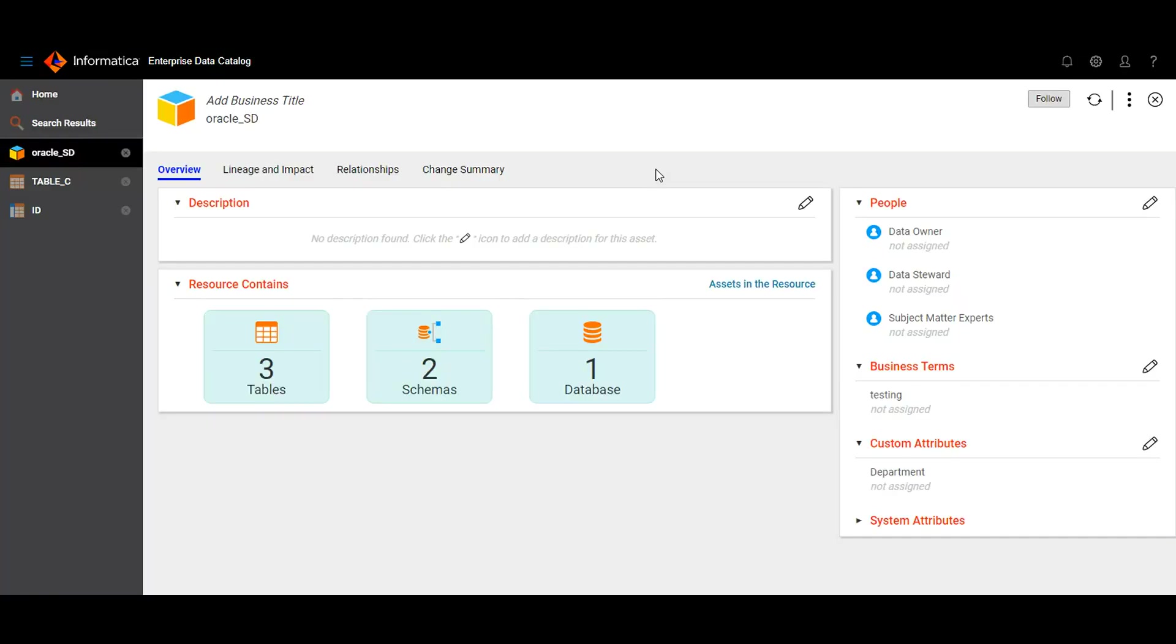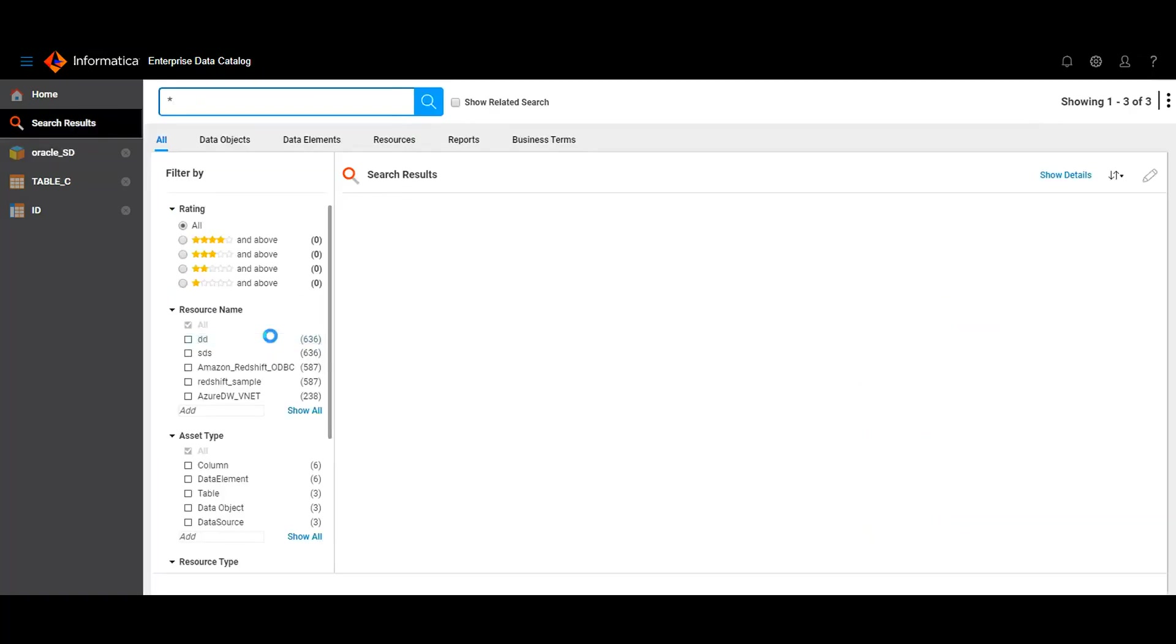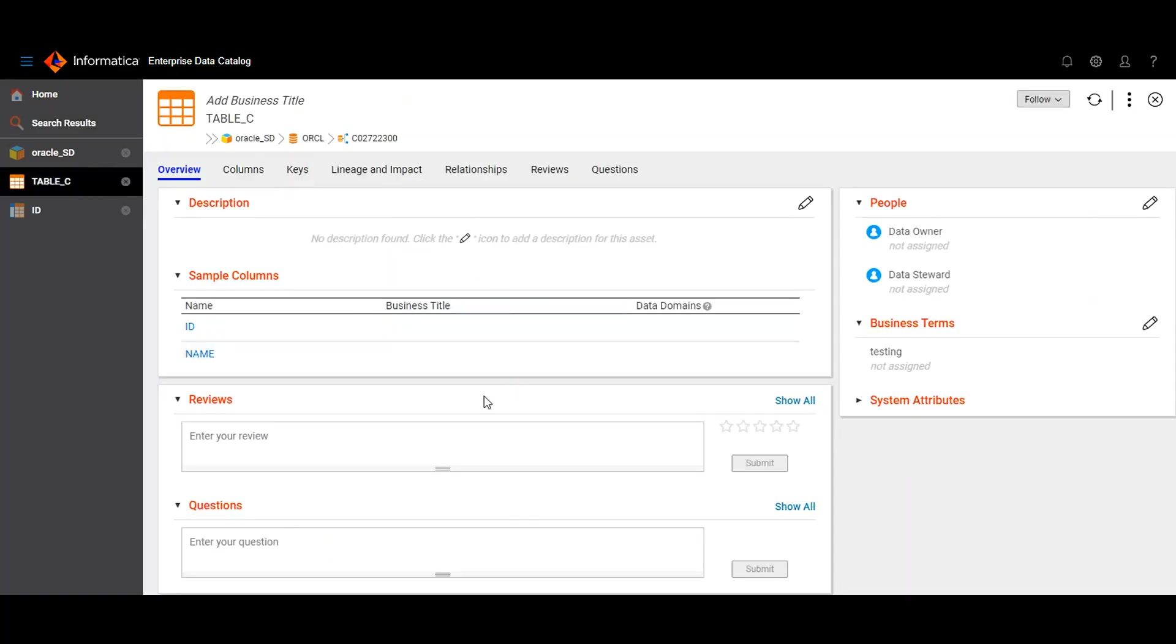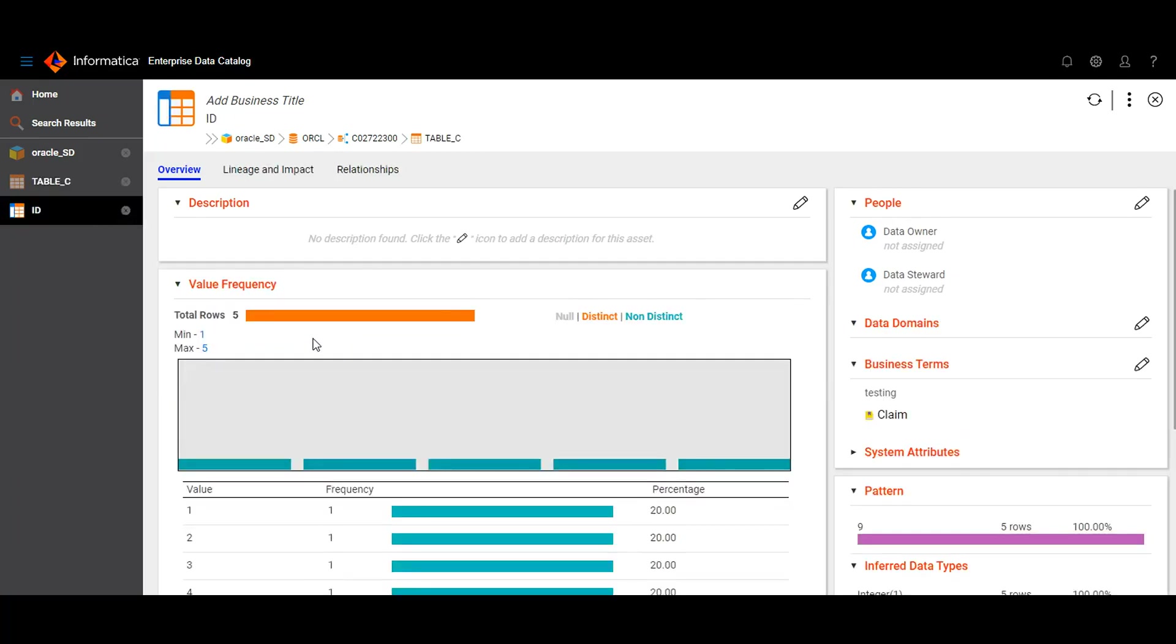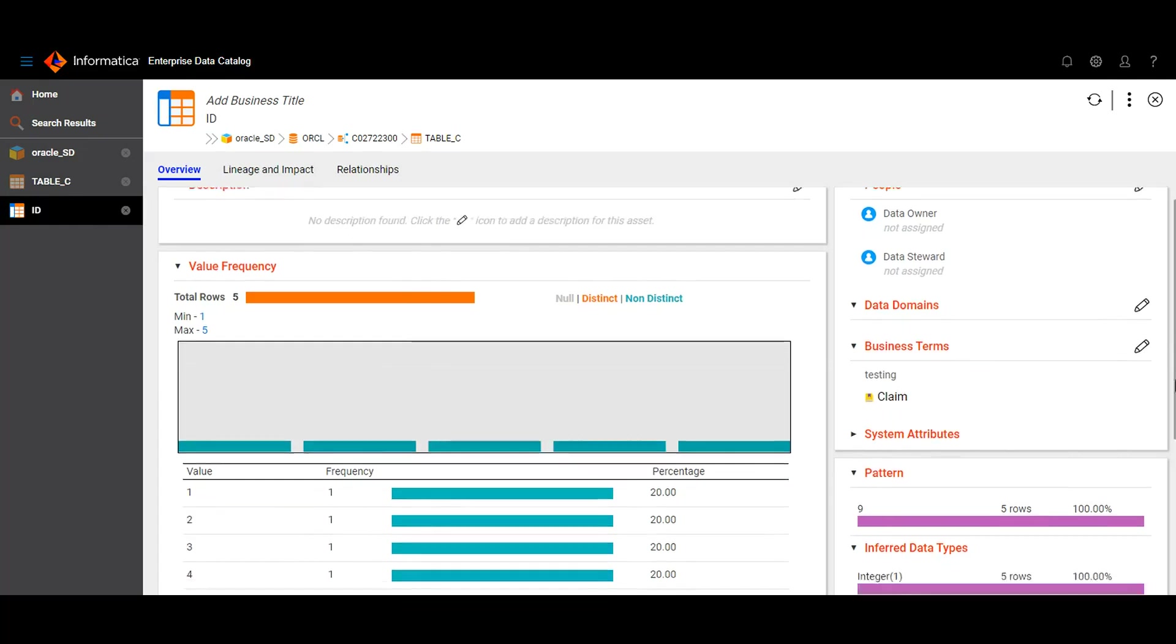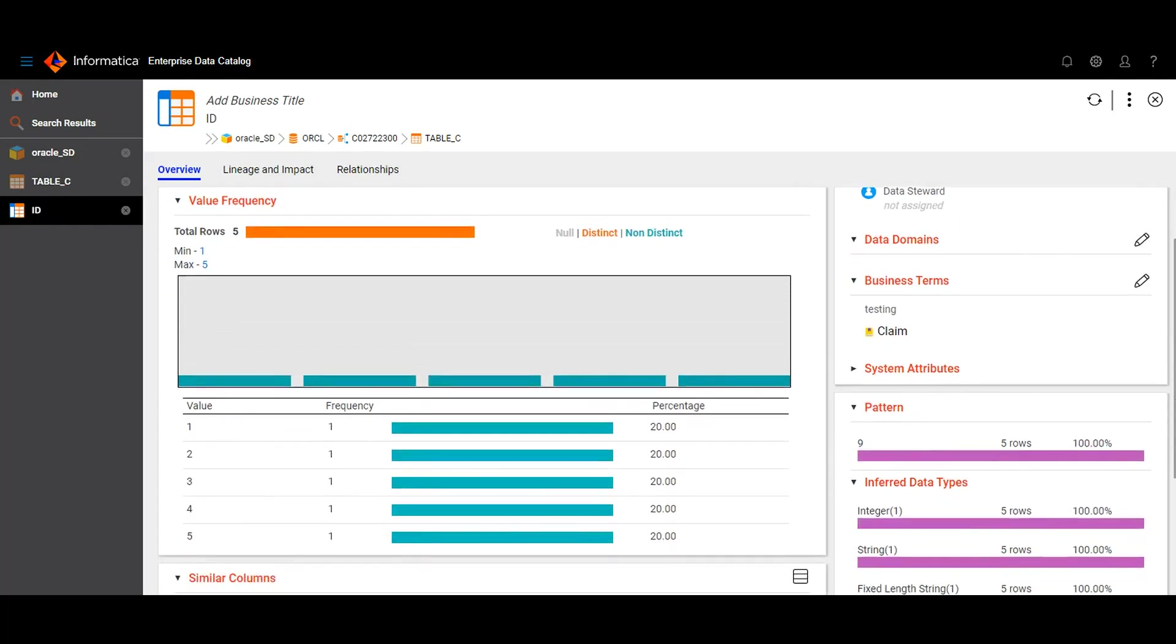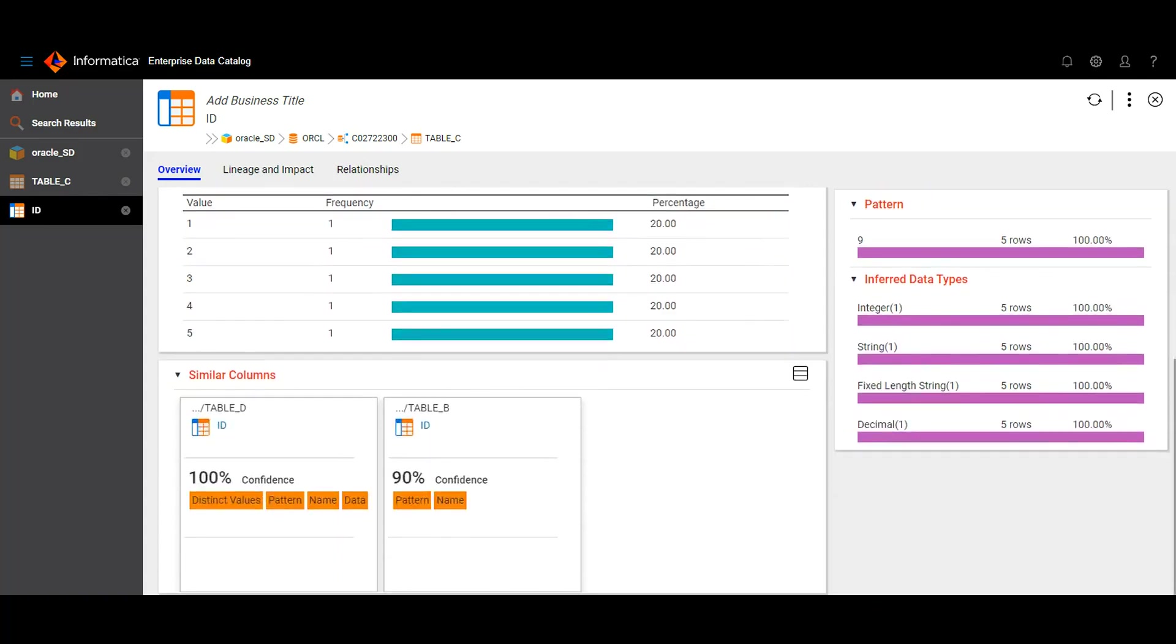In the EDC catalog, I have searched for Oracle SD resource which I had scanned earlier. It contains three tables of which I am choosing table C. Table C is having two columns, ID and name. I am choosing ID column. In the overview page, I am able to see the value frequency section and also similar columns.